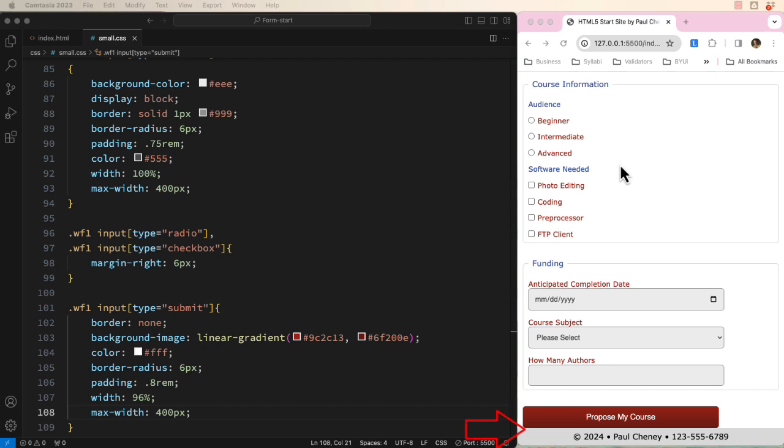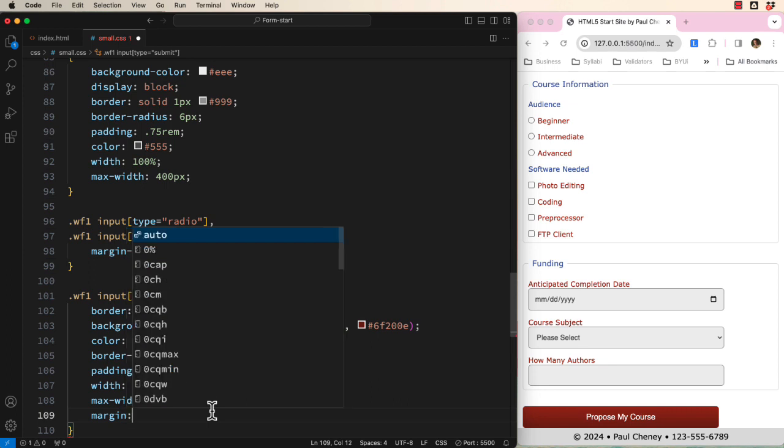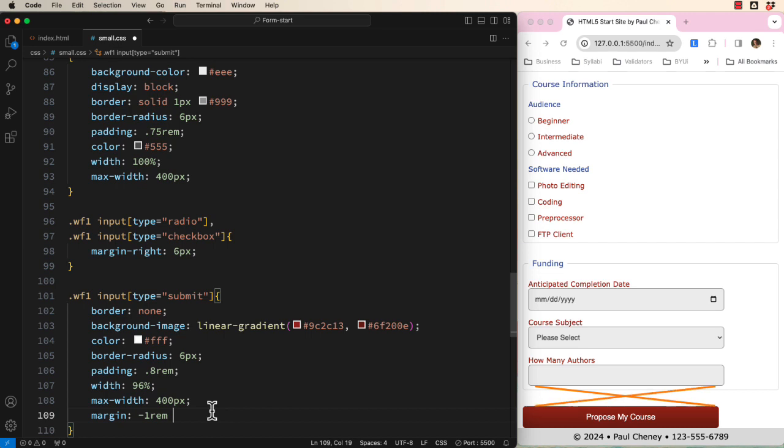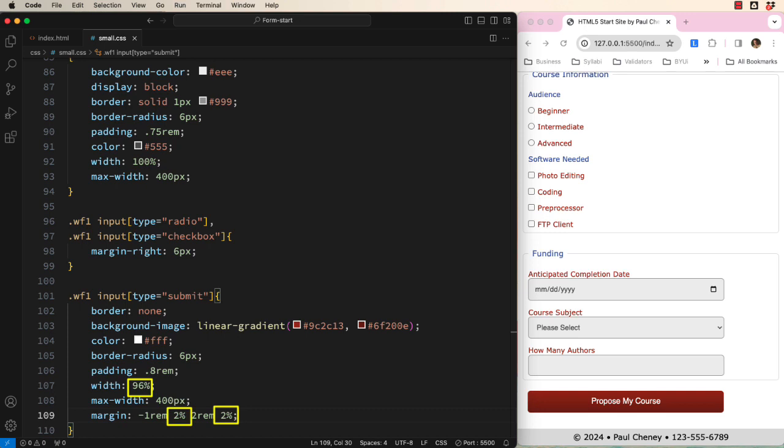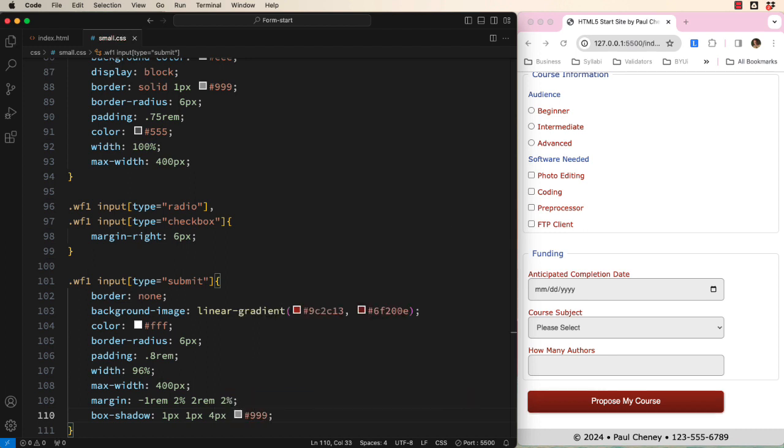Let's fix both of these problems using a bit of margin magic. Let's set the top value to a negative 1 REM. That should reduce the space above the button. Now let's add 2% to the right. 2 REM at the bottom to put space between the button and the footer. And 2% at the left to move it over so it lines up perfectly. 2% on the left and 2% on the right plus 96% overall is 100%. Finally, I will add a subtle drop shadow to the button. That looks pretty fancy.